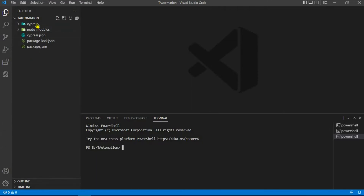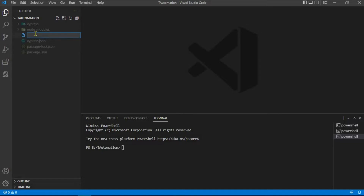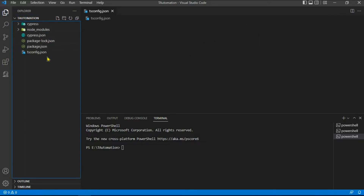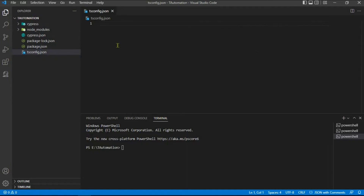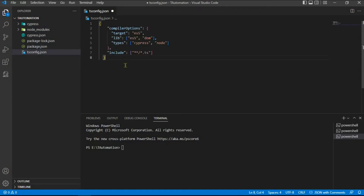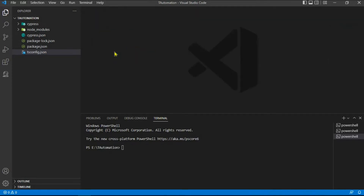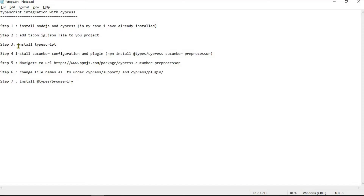Open the project — in my case I'm using Visual Studio Code, but you can use whichever IDE you're familiar with. Under the root directory, create a new file, name it tsconfig.json, save it, and paste the code we copied earlier, then close it.